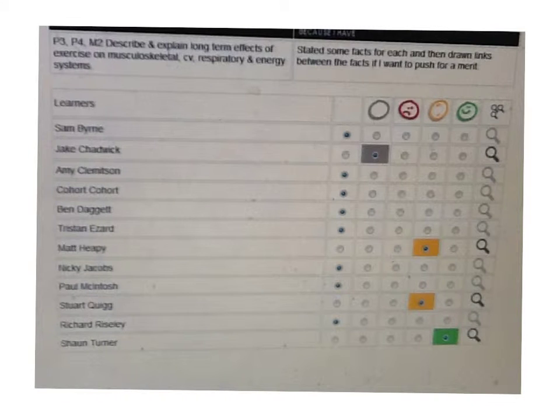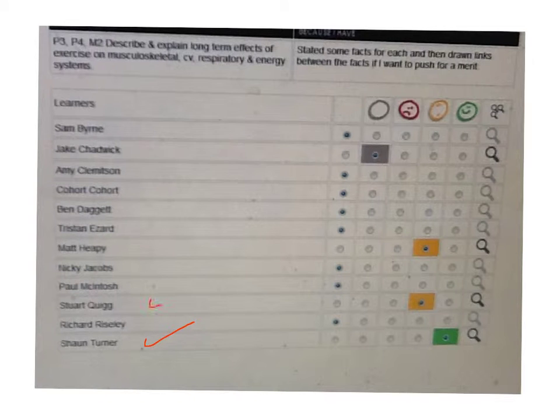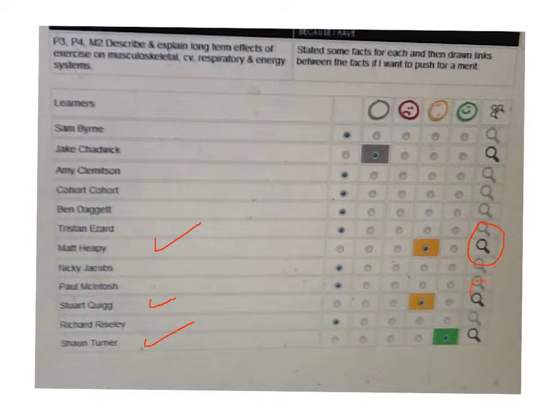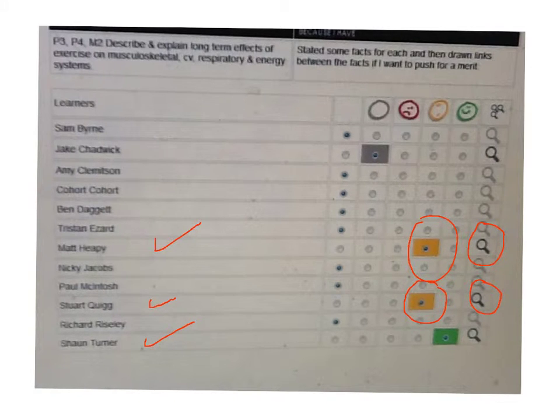At the minute, there's only Sean who's done everything. Stu, Matt Hippie, you've uploaded something as you can see and at the minute you're on here, not quite there. So go and open your feedback and see what you need to do to try and improve.